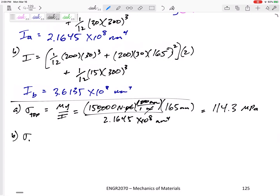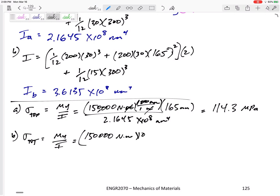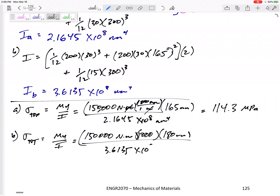For shape B, the stress at the top: σ = My/I. M = 150,000,000 N·mm, y = 180 mm to the very top, divided by I_B = 3.6135 × 10⁸ mm⁴. This gives 74.7 MPa.